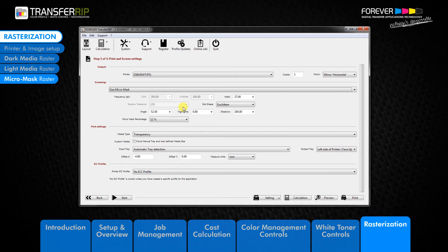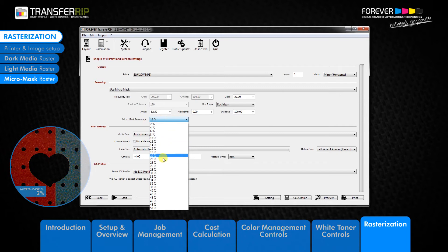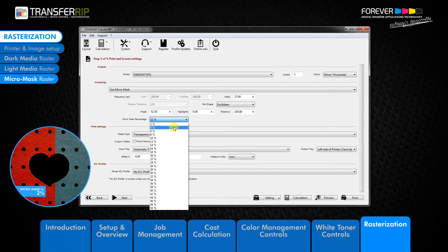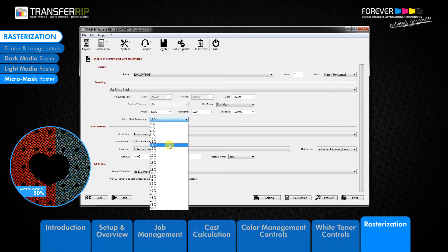The second change is that the MicroMask percentage drop-down menu has been activated. The MicroMask percentage defines how much of the image is removed. The higher the MicroMask percentage, the more the image is removed, which saves you toner and provides a softer touch to the design. For this image we will choose 20%.